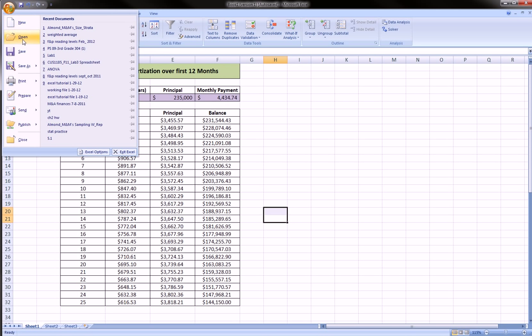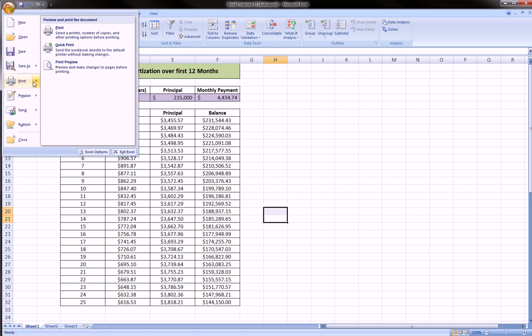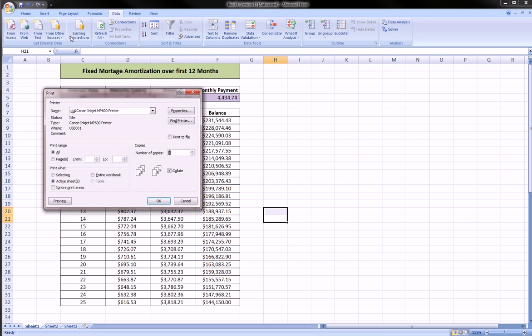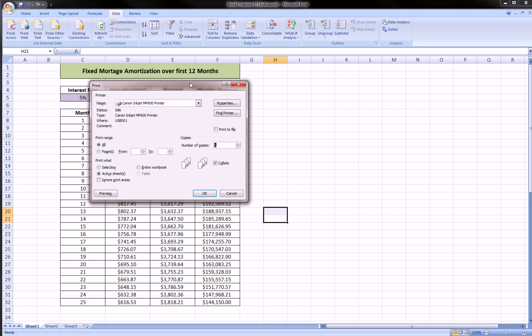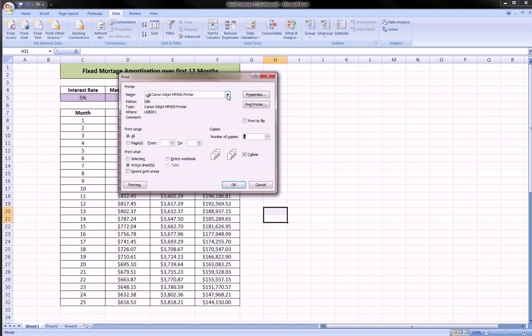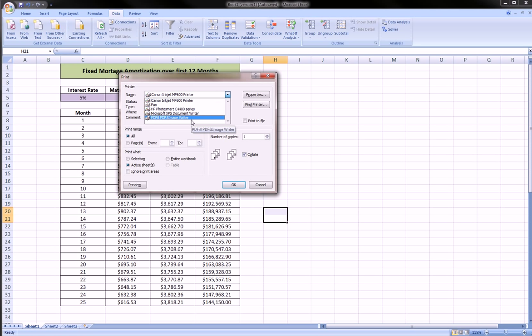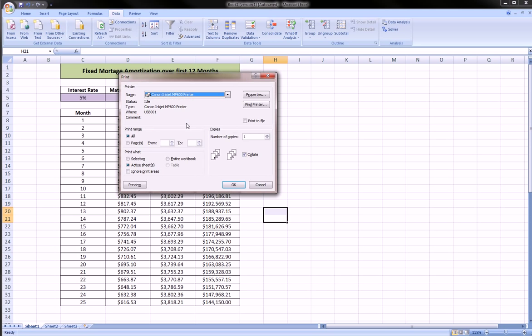So I can close the print preview. I can go to file, print. And this is where we're going to learn how to create a PDF file. We go to print as if we were printing, and instead of choosing our printer, PDFill will show up as one of our printers. PDFill PDF and Image Writer.